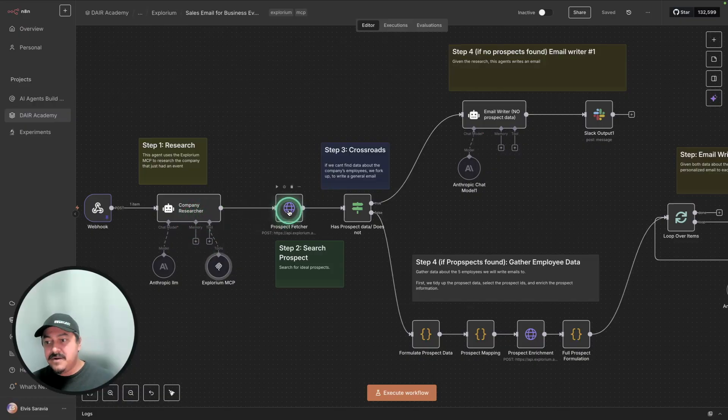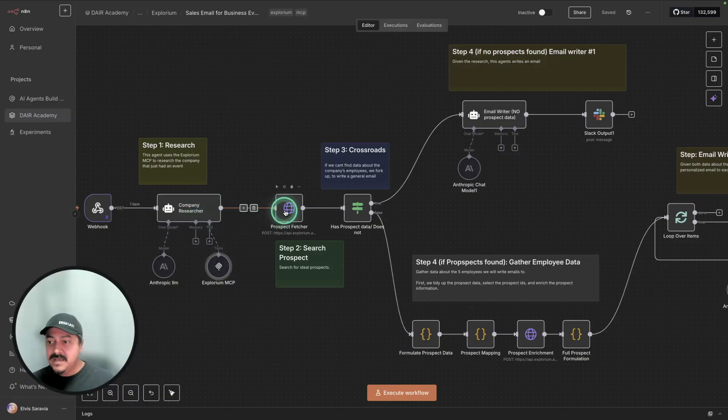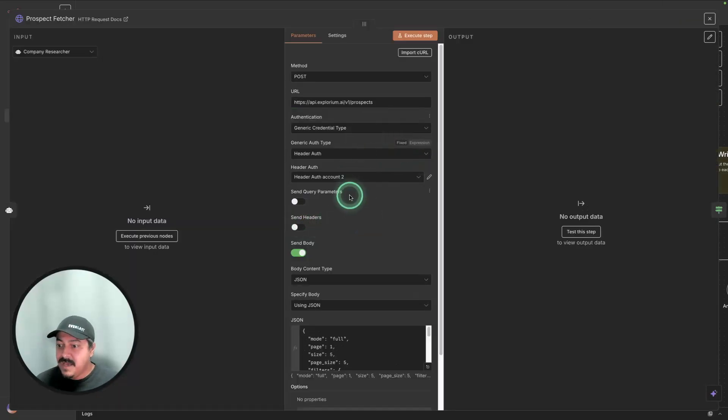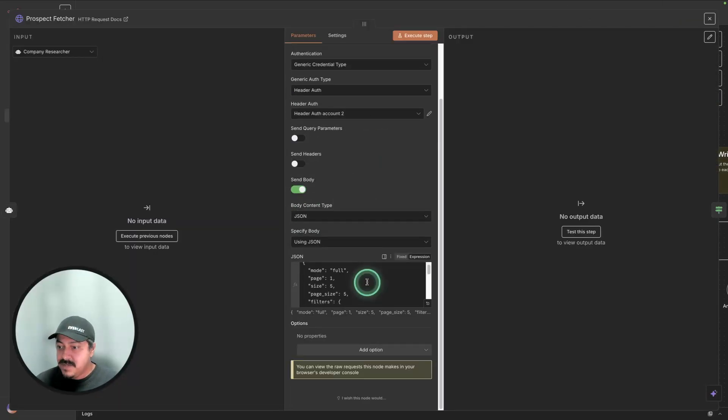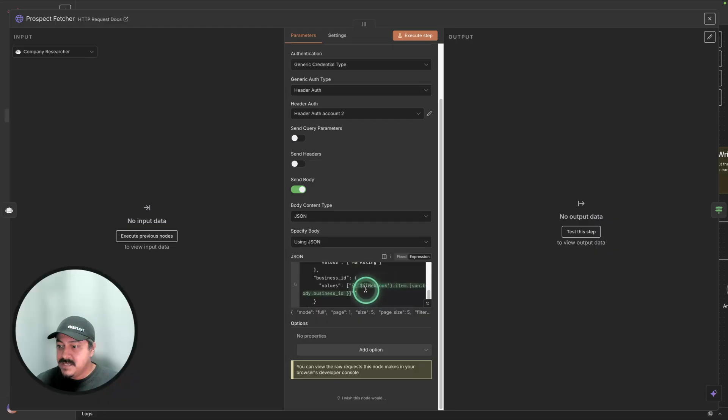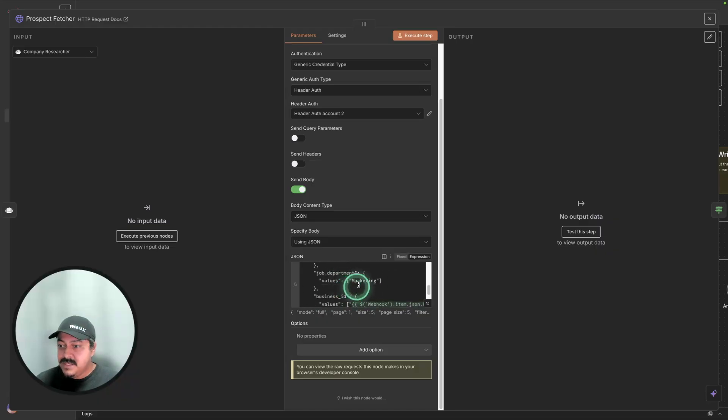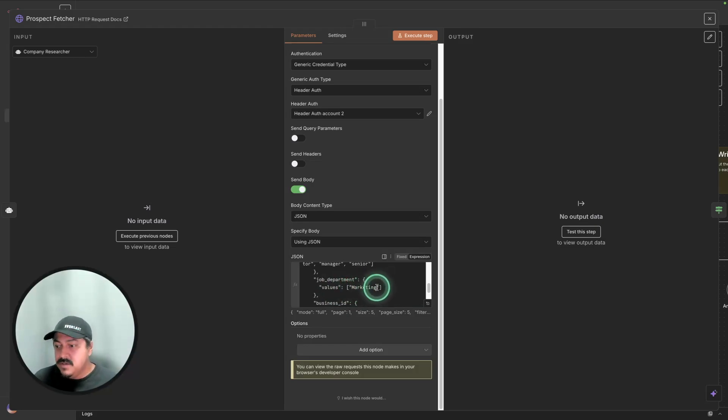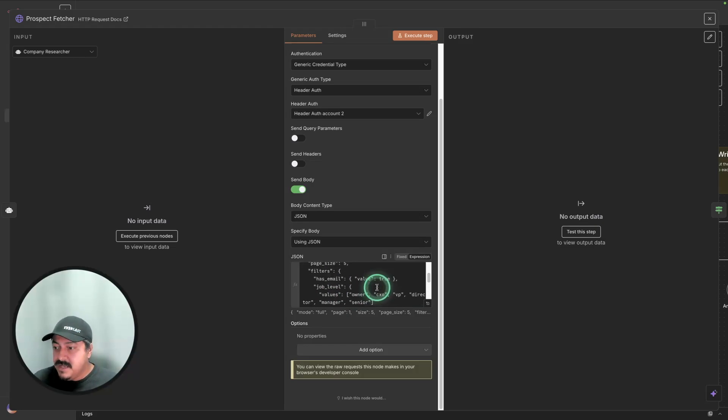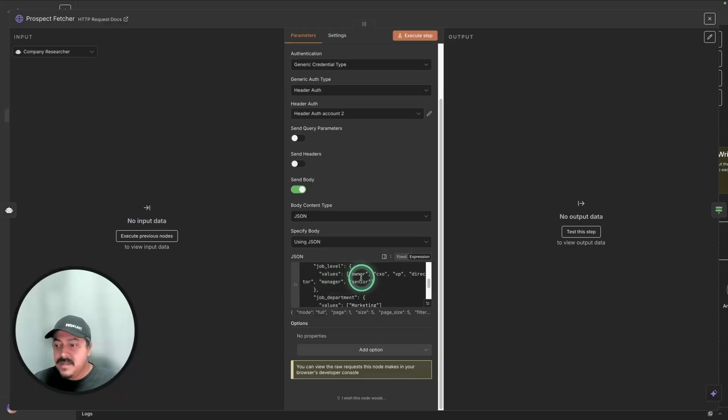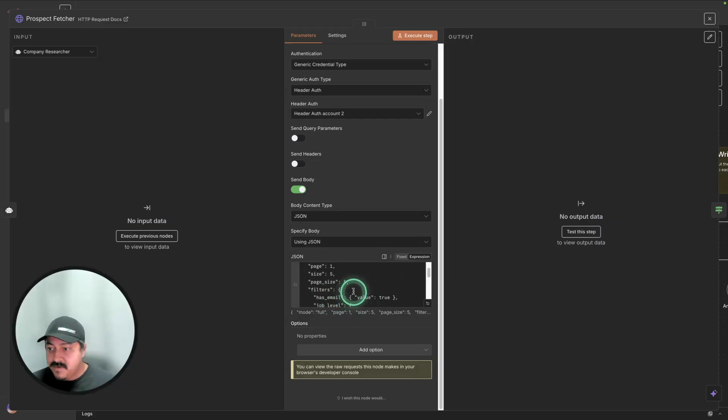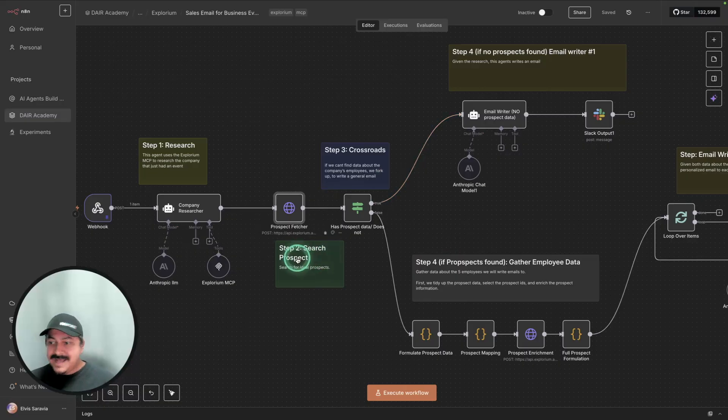And then from there, we're going to collect some prospect information from the company. That's basically just one API call. It has information about the business ID you can see there. If you have information about the job department that you're targeting, you can put information there about that. If you have different job levels that you want to target as well, owners, CXO, VP and so on, you would include that information here. Emails as well, if you want to collect that. So that's the second step, search information about prospects.